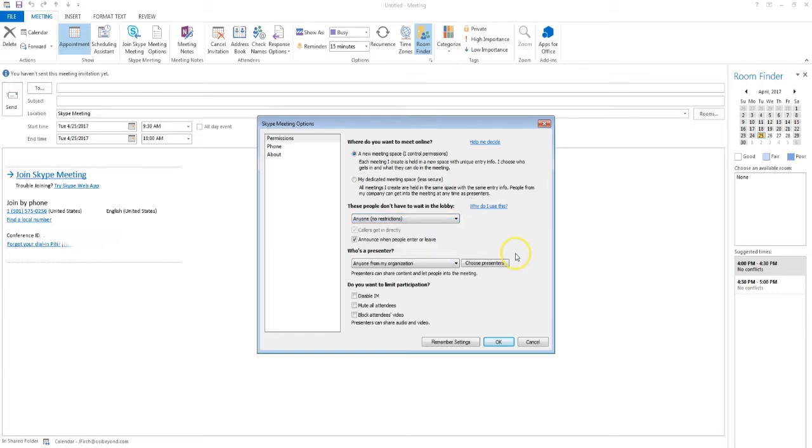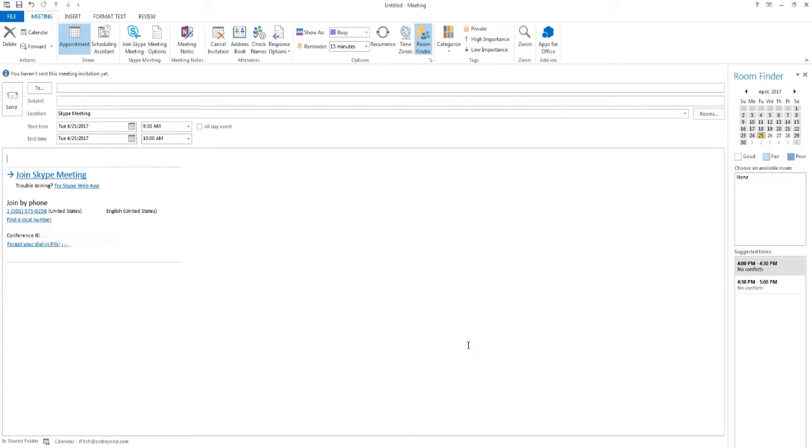To save changes for future meetings, select Remember Settings. Now you're all set. The next Skype meeting you create will automatically admit attendees into the meeting.